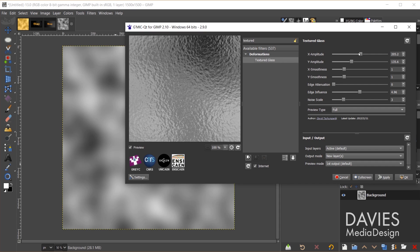You can come over here and play with the settings. The only settings I really messed with were the X and Y amplitude. I turned each of those up slightly. The X I turned up more than the Y. I also turned up the edge influence, and I turned up the noise scale. So you guys can copy my values there if you want to go with the same values, or you can play around with these to get the settings you want.